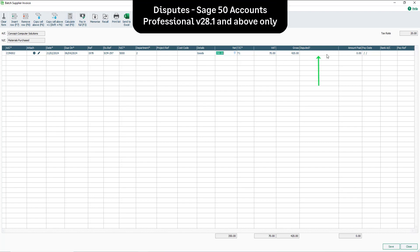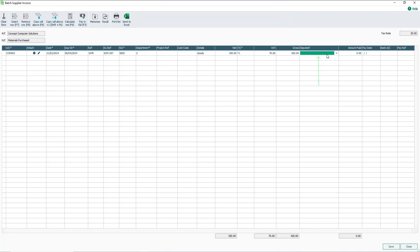The disputed column appears only in Sage 50 Accounts Professional, versions 28.1 and above, and allows a supplier invoice to be marked as disputed as it's created. To mark an invoice as disputed, pick the dropdown, then select an appropriate reason.